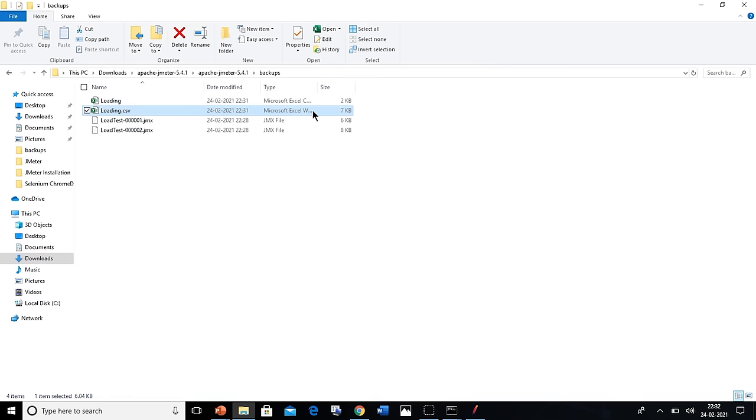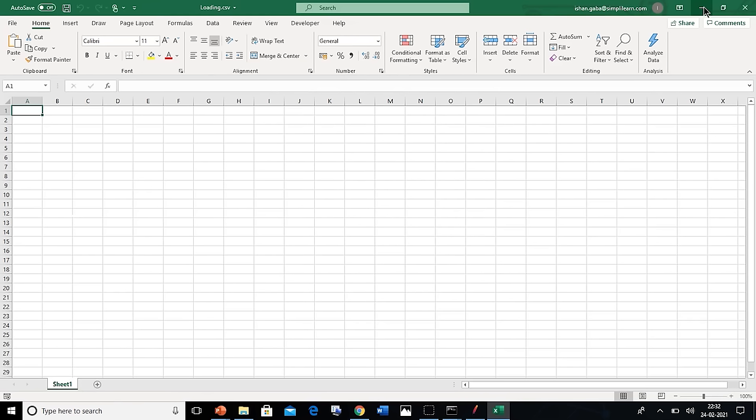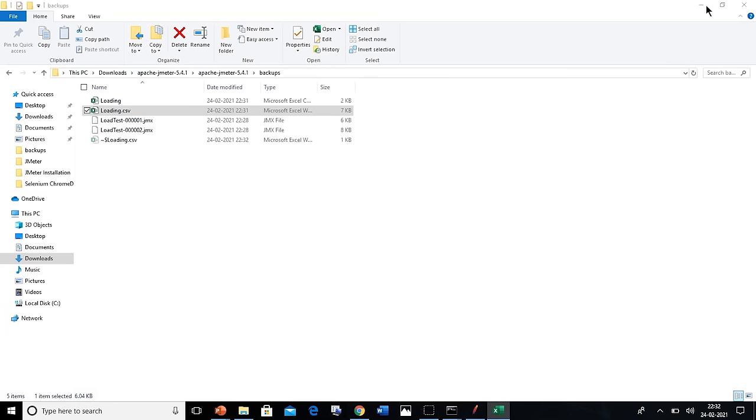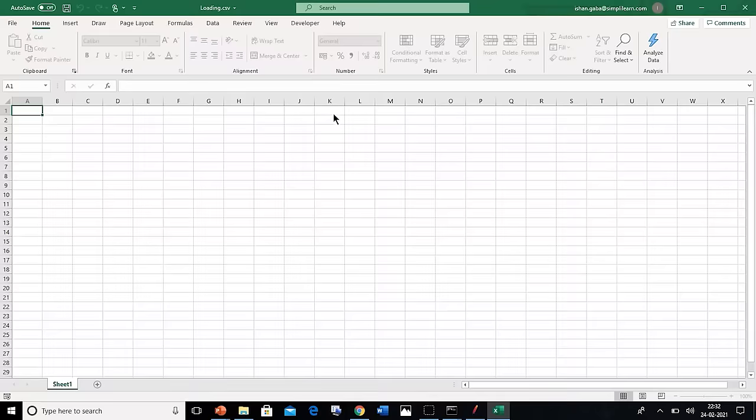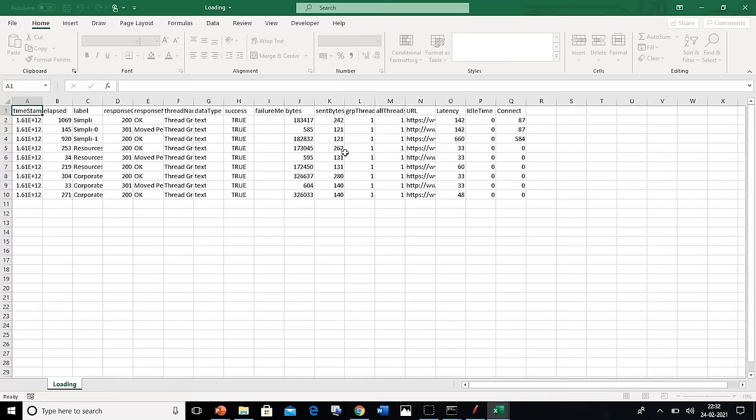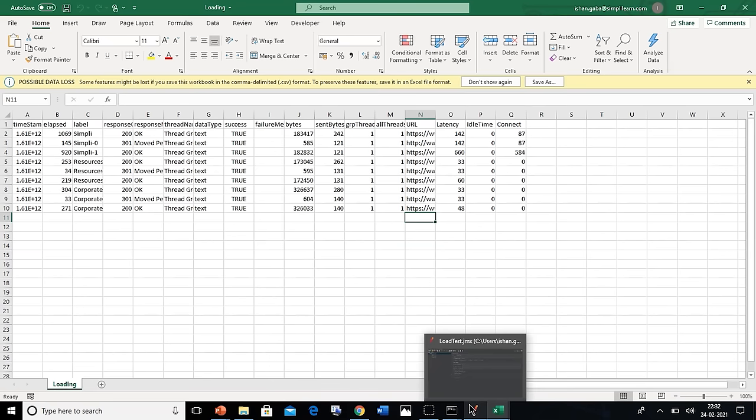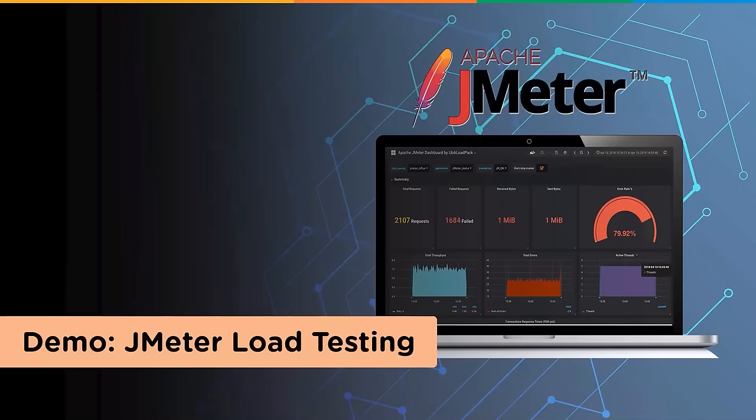Now you can go back to the folder and open the load testing dot csv file. In that file, you can see the entire test result has been generated. This shows that the command has been successfully executed and the load testing is successful in the non-graphic mode without any errors. This is what we had in this demo. We saw the load testing in graphical user interface and non-graphical user interface mode.